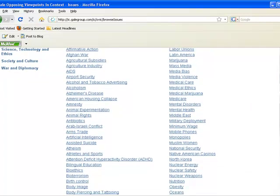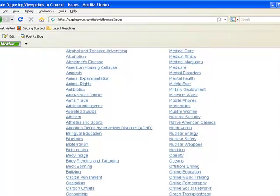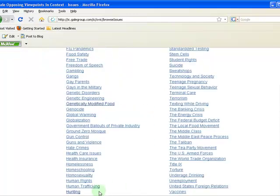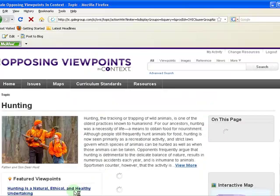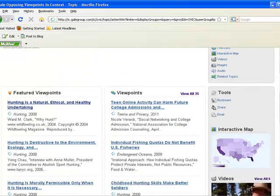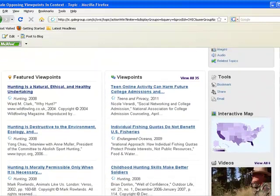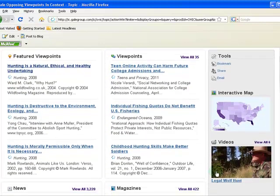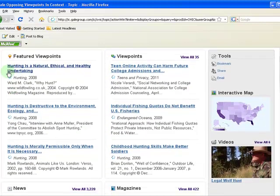Once you decide on a topic, click on it. This will bring you to the topic page. At the top you will see a summary of the topic, and on the right you will see a list of the page contents. Viewpoints are pro-con articles written by credible sources.